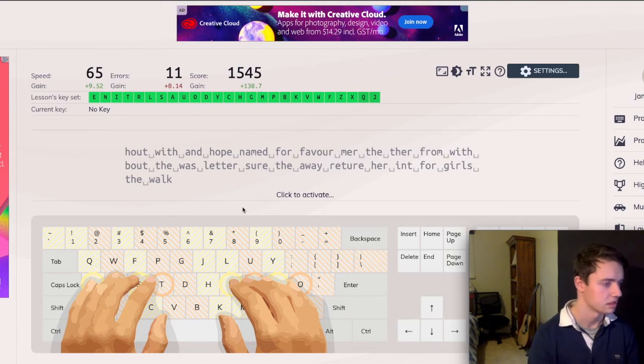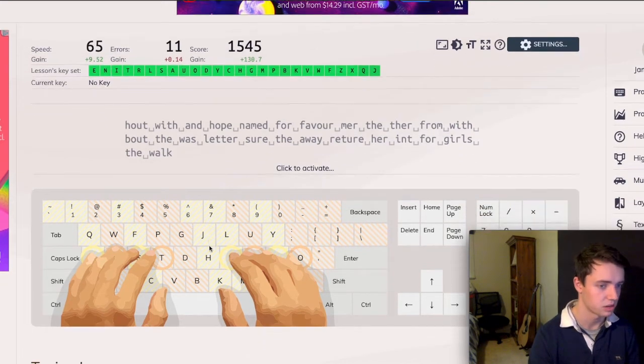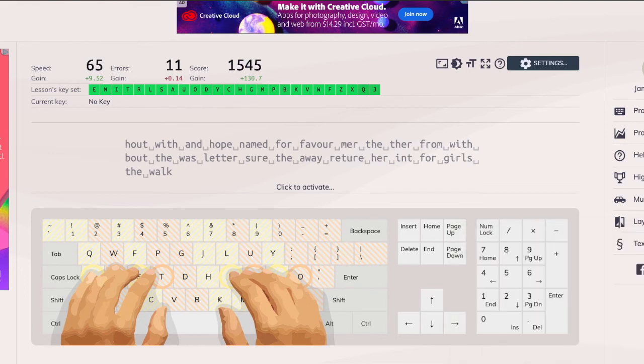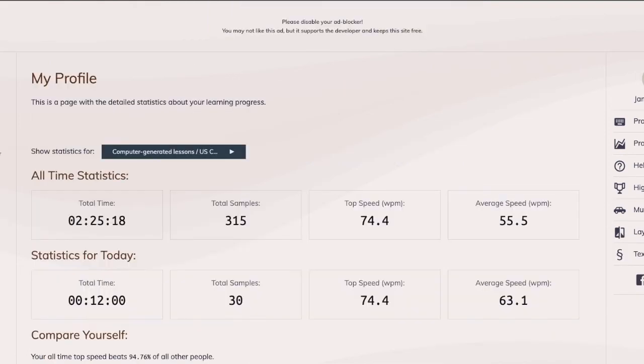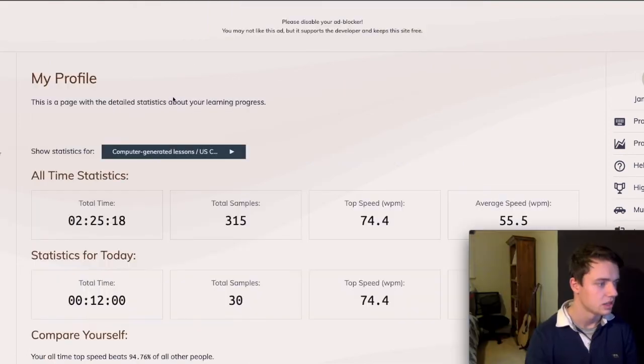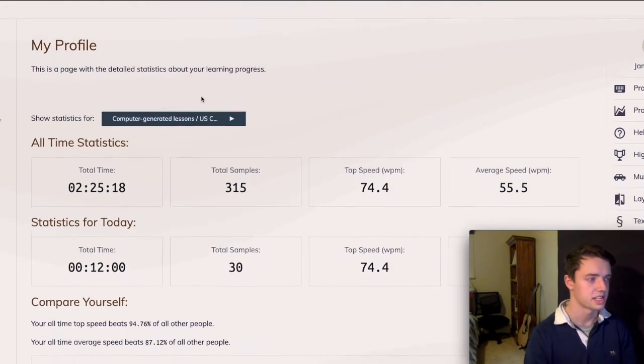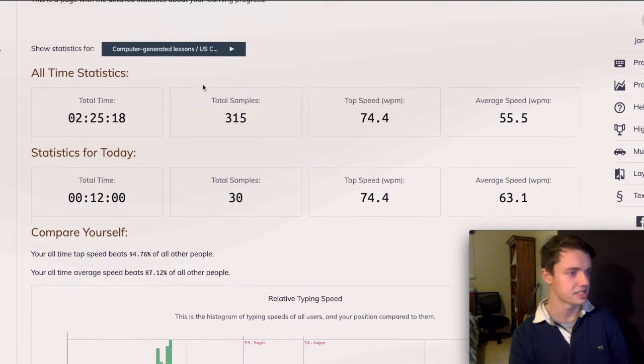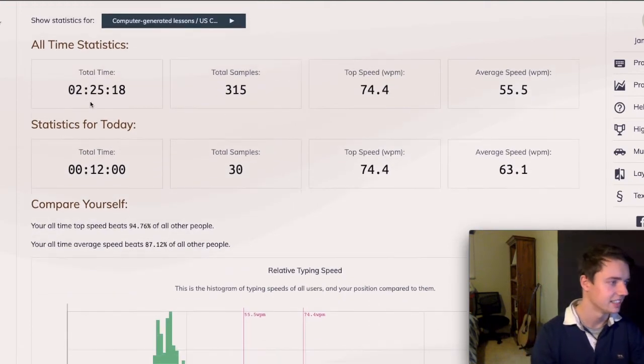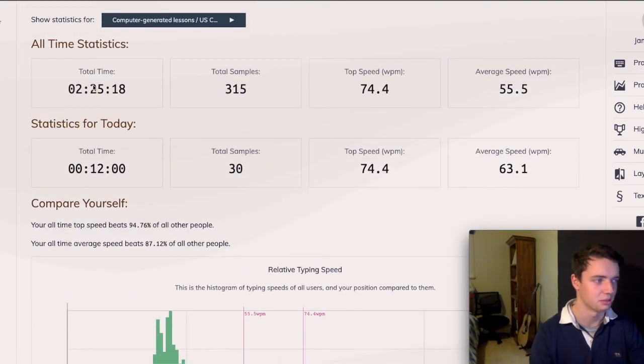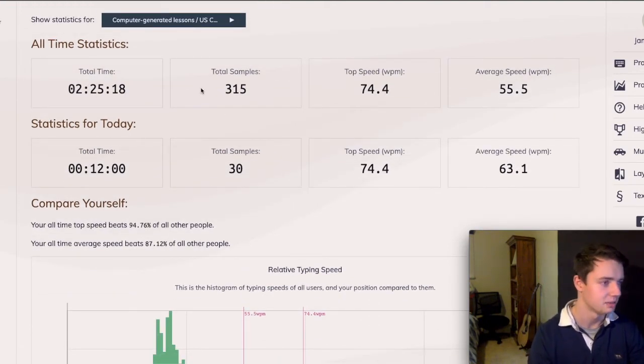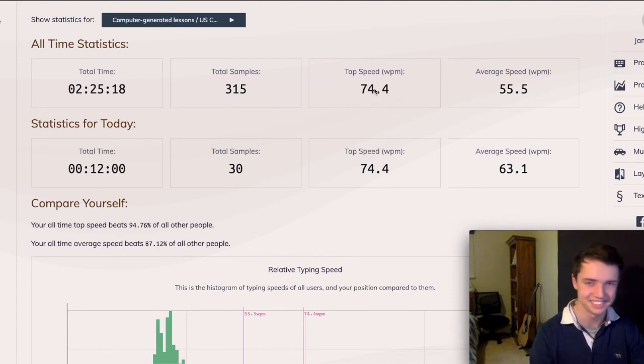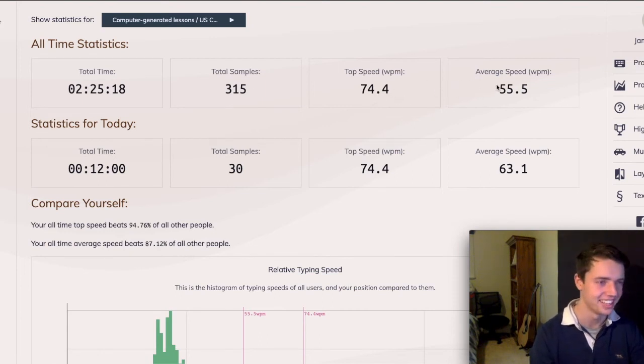So this is what I've been using. We can go into our stats page now to see how I've been doing. So this is my stats page here. We can see I've spent now almost two and a half hours typing, which is quite a lot. I've done 315 runs, and my top speed, which I actually got today, was 74, and my average is 55.